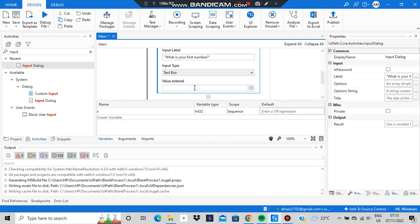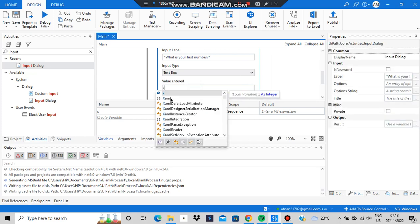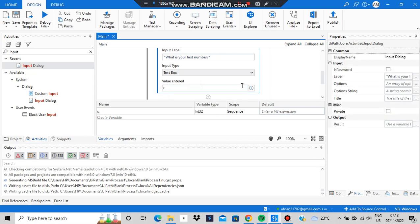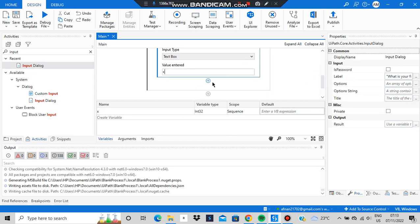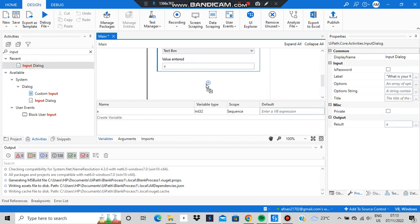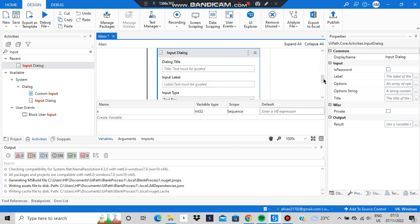We'll use that variable x to store whatever the user enters. Now do the same thing again — drag and drop another Input Dialog. This time we'll be entering the second number, and the label text will be 'What is your second number?'